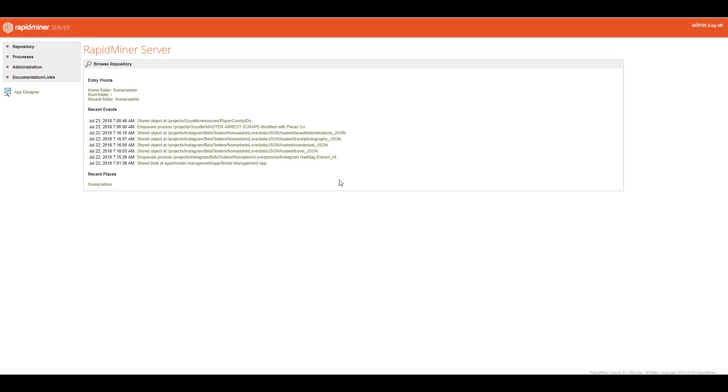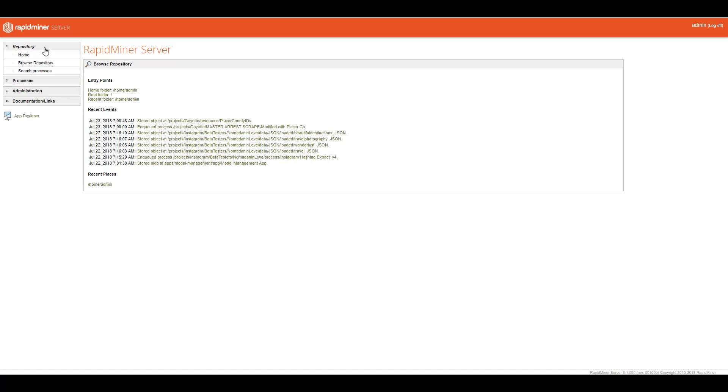And now you're just presented with the original front end of the RapidMiner server here. And to navigate through all the parts of the web GUI here, you just want to take a look at over here on the left side. This is where you can access processes that have been stored on RapidMiner server from RapidMiner Studio by clicking on Repository. You can browse through them. You can browse local data sets as well that you may have stored.